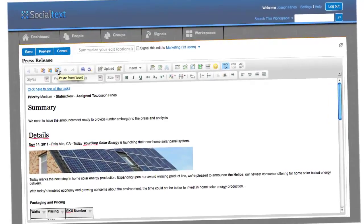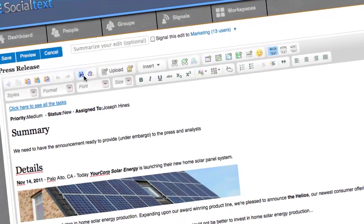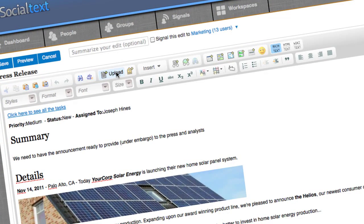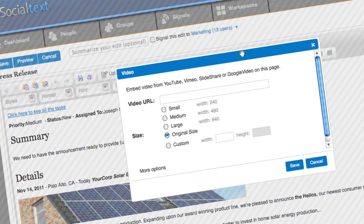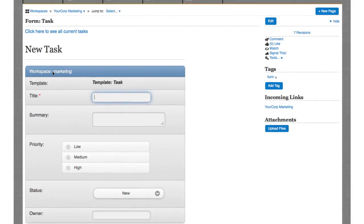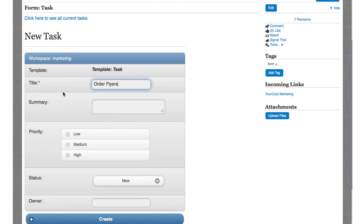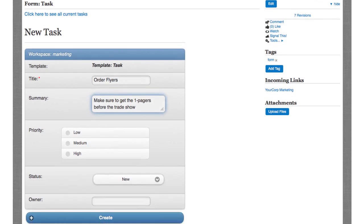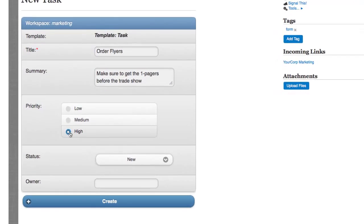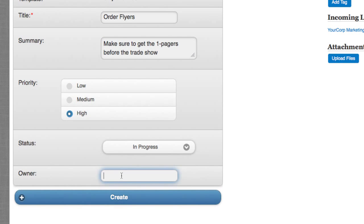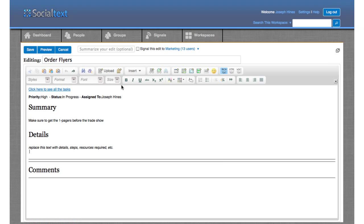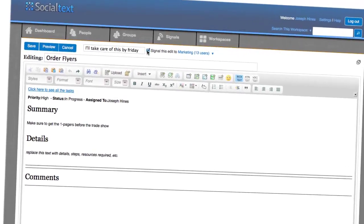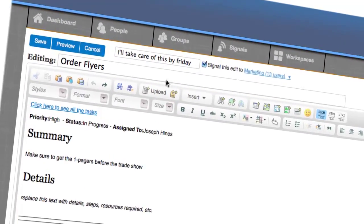The SocialText Rich Text Editor makes it easy to create pages that include all types of content, including pictures, tables, videos, and more. You can even create pages that are automatically populated with the information entered into the fields on a form. And with SocialText, it's easy to notify people about updates, helping ensure everyone is up to date and ready to succeed.